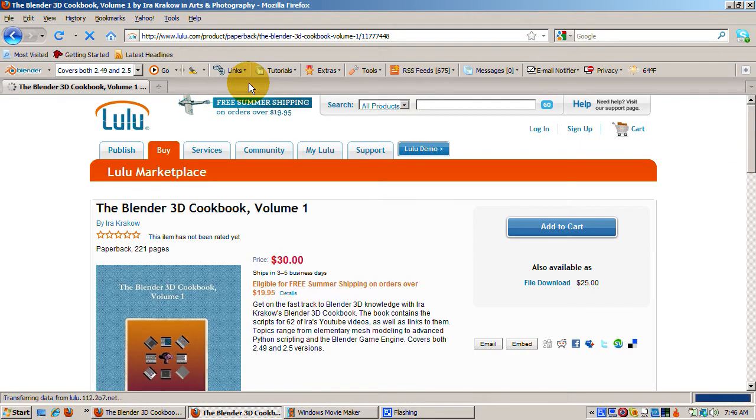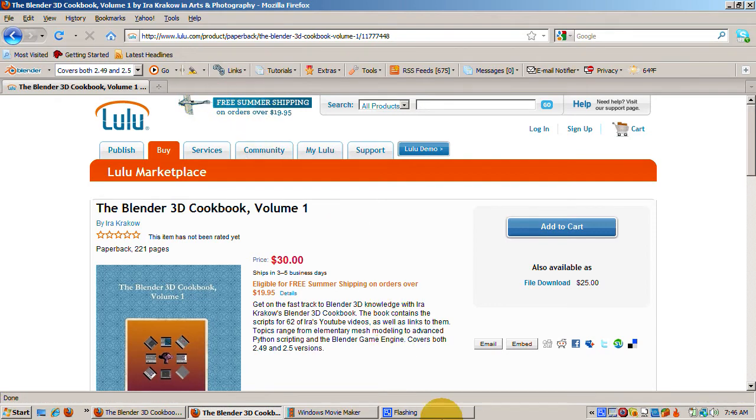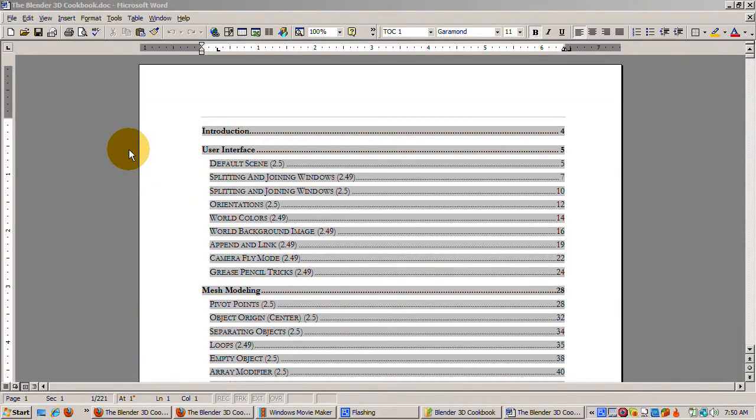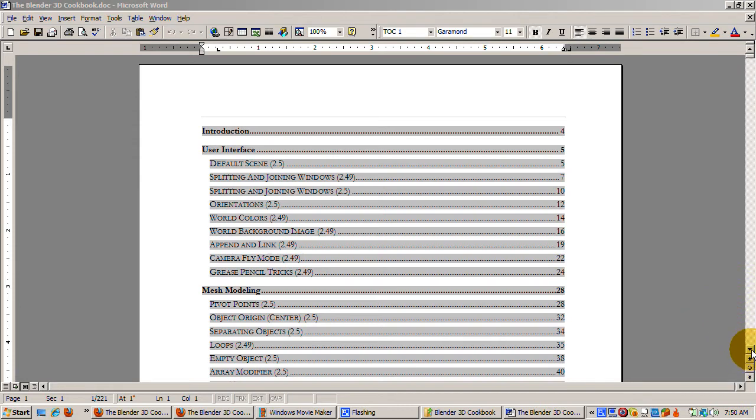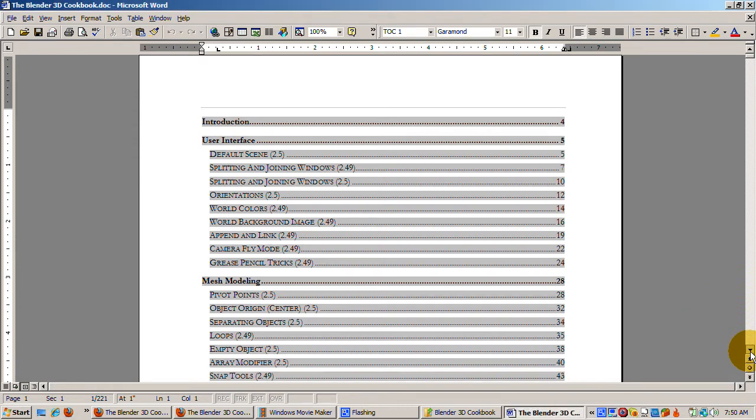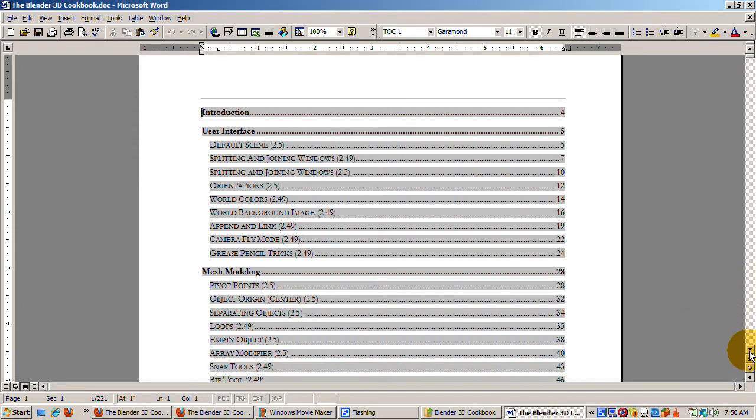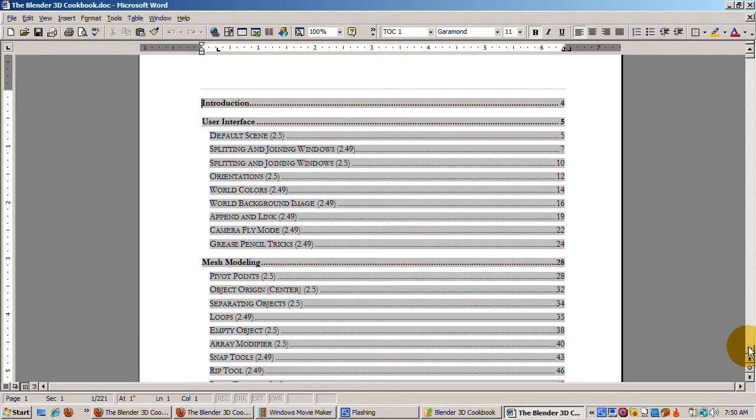On my Blender 3D forum at forum.iracrakow.com, I took a survey of who used what version. I discovered that roughly half worked in Blender 2.4x, although 2.49b is the most current production version. Some are working in earlier versions, and the other half worked in Blender 2.5.